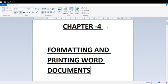Good morning to all my dear students. In this video I am going to start Chapter 4. We skipped Chapter 3 and will discuss it later. Today I am going to start Chapter 4: Formatting and Printing Word Documents.